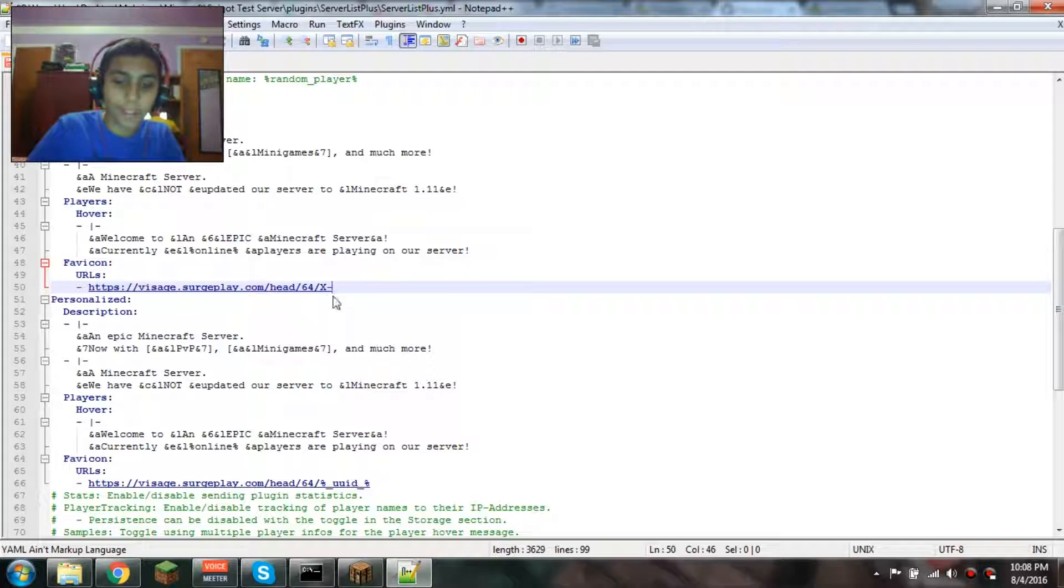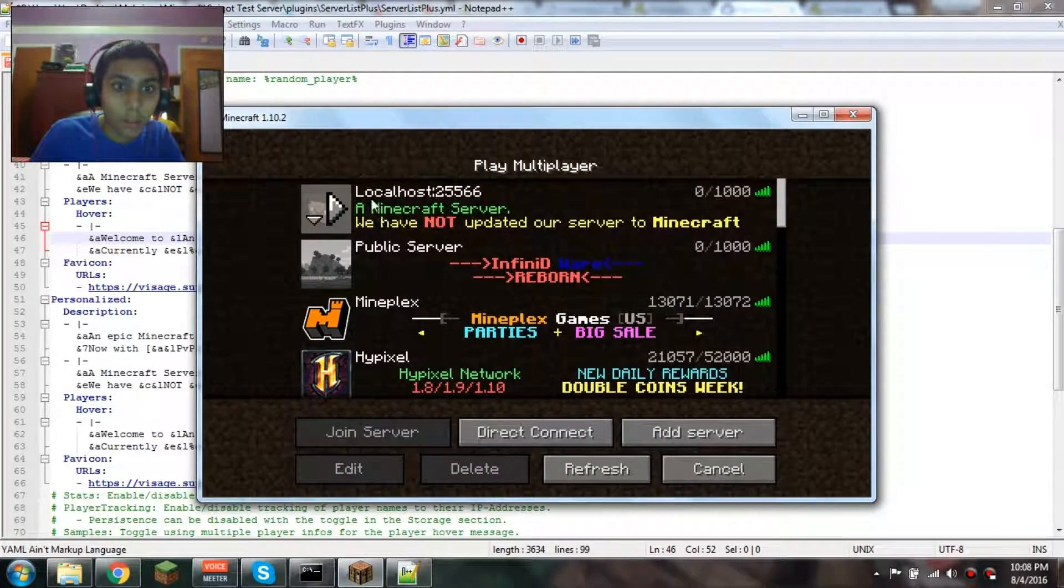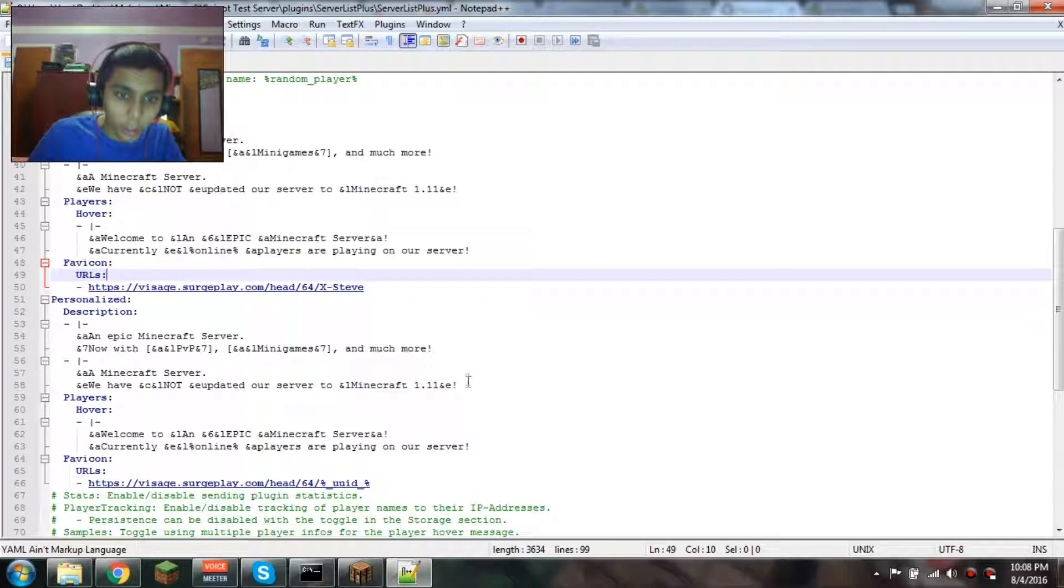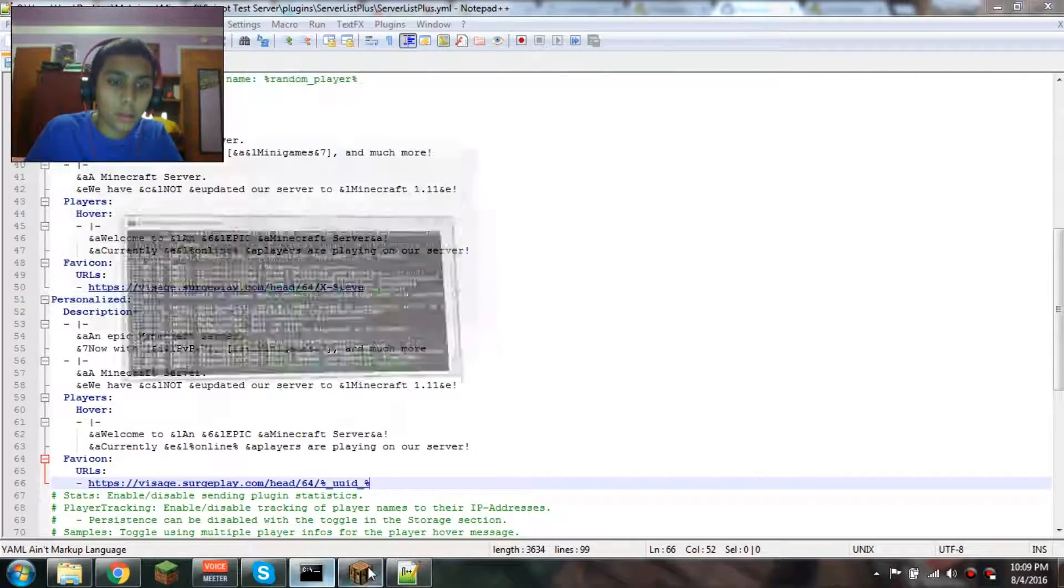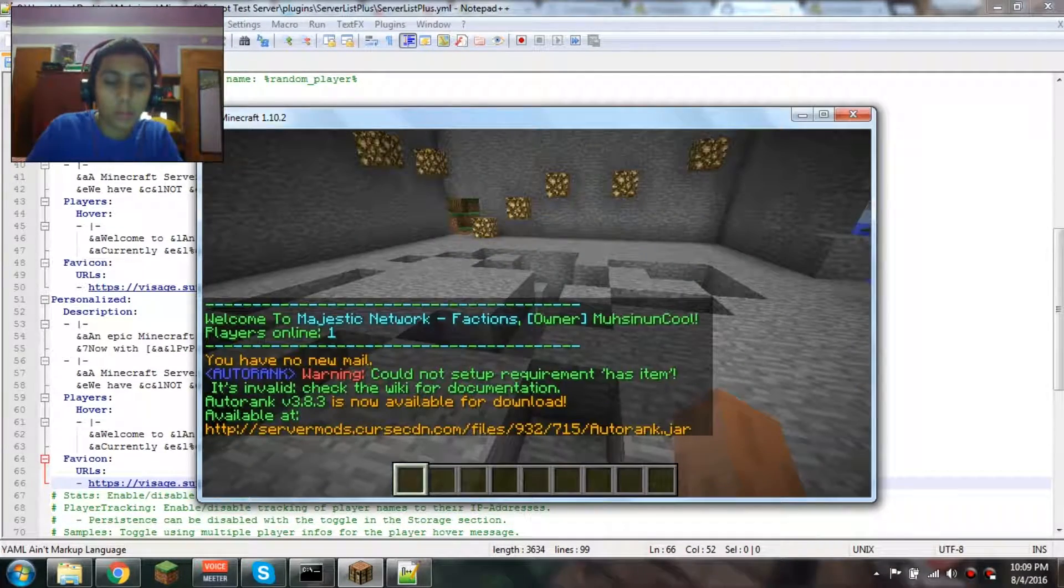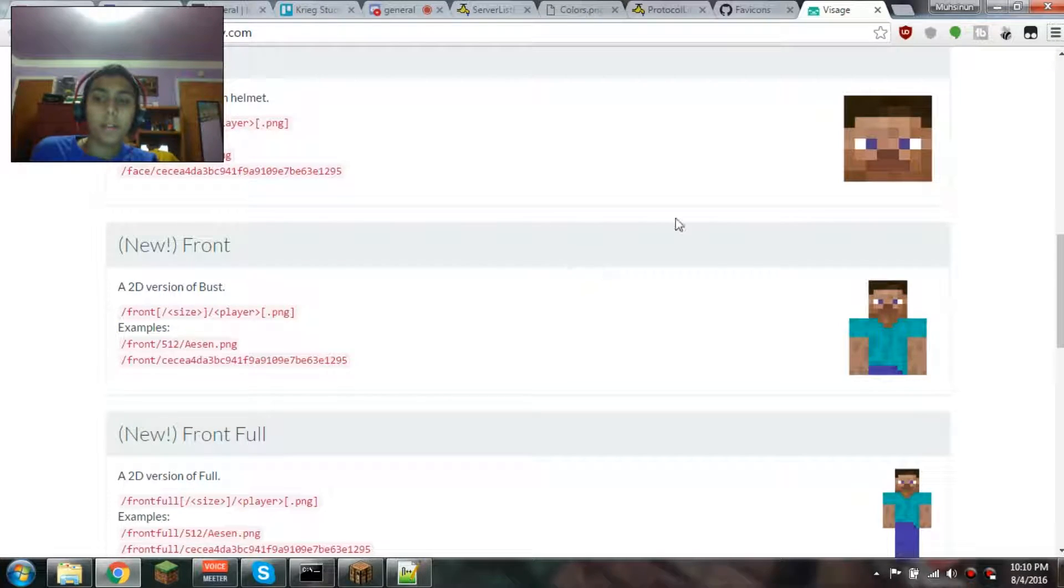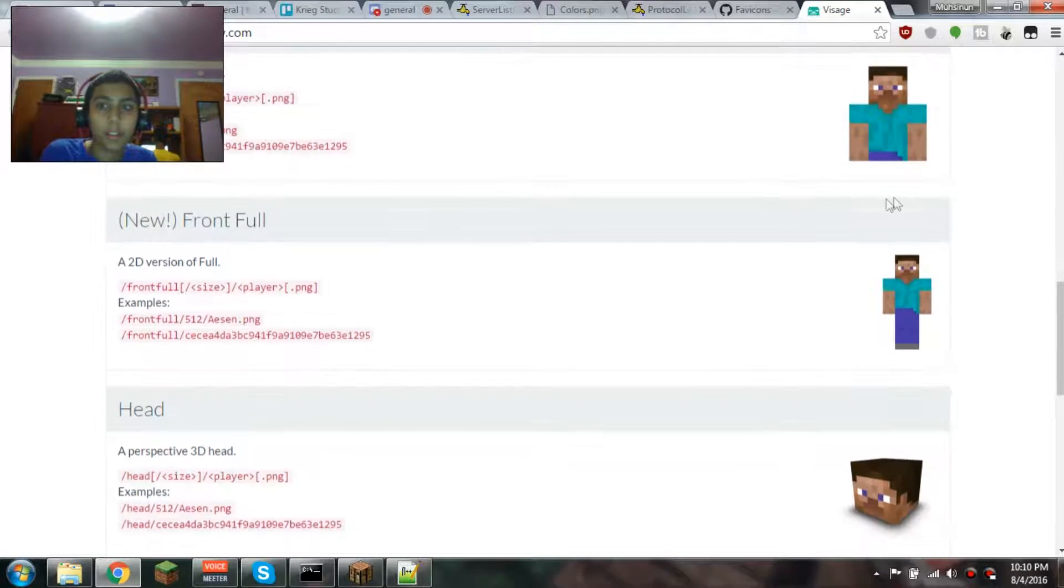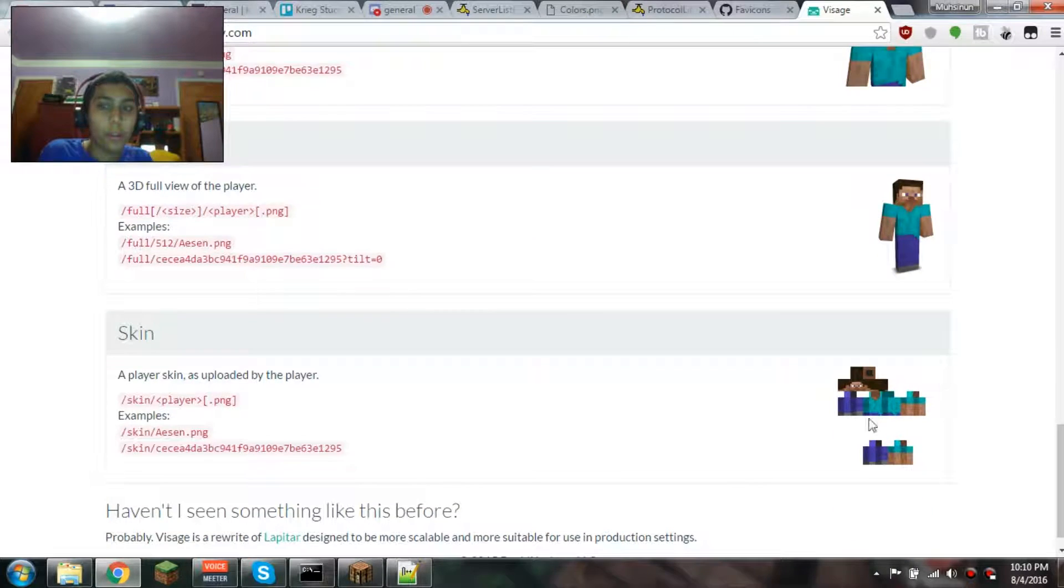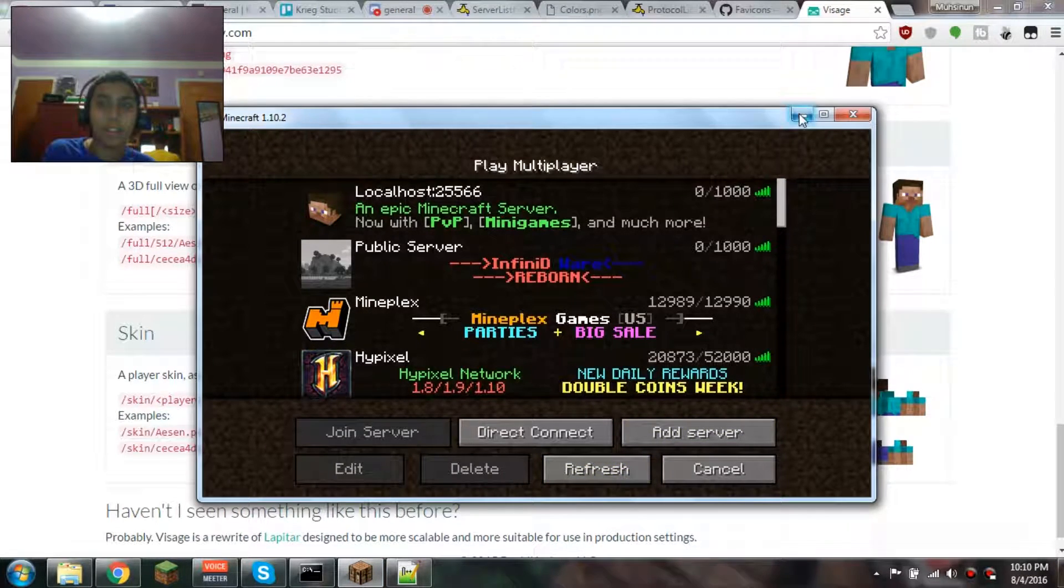It doesn't have my UUID - it should show your actual player based on your UUID. For the default one, it shows the Steve one before you join the server. But after you join, it should show your actual player. It's not working actually. I just went on the website, which is Visage, and there's actually a bunch you can use: face, front, full, head, bust. There's a bunch of them you can use, but I guess it's not working right now. I guess the API is down or something.